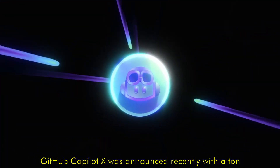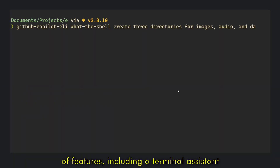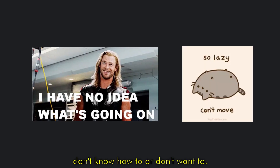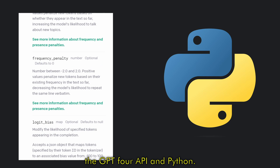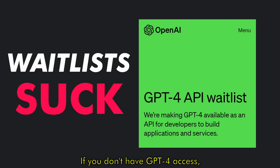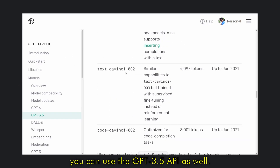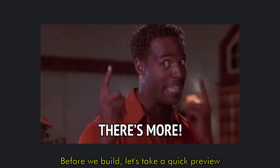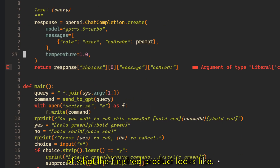GitHub Copilot X was announced recently with a ton of features, including a terminal system that helps you write shell scripts you don't know how to or don't want to. We're going to build it using the GPT-4 API in Python. If you don't have GPT-4 access, you can use the GPT-3.5 API as well, it might just be a little worse quality. Before we build, let's take a quick preview of what the finished product looks like.